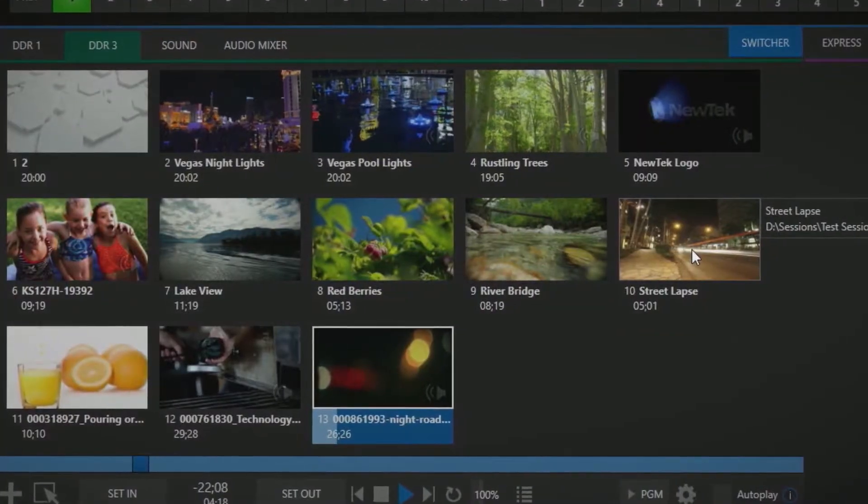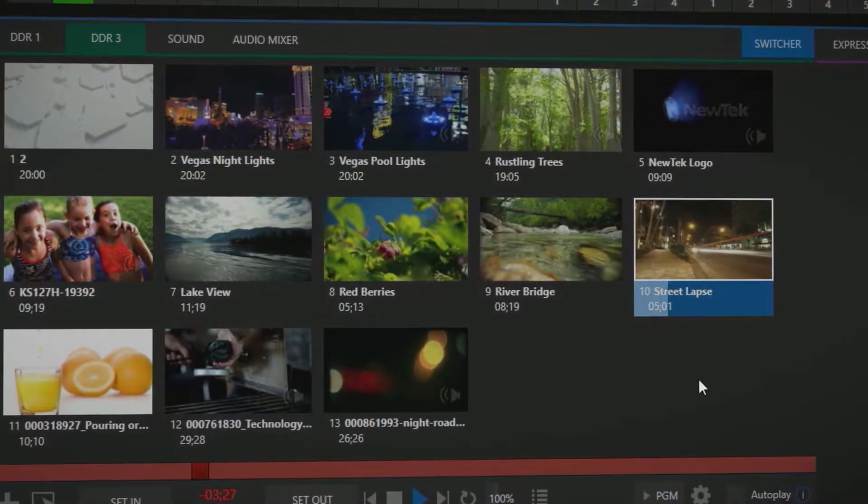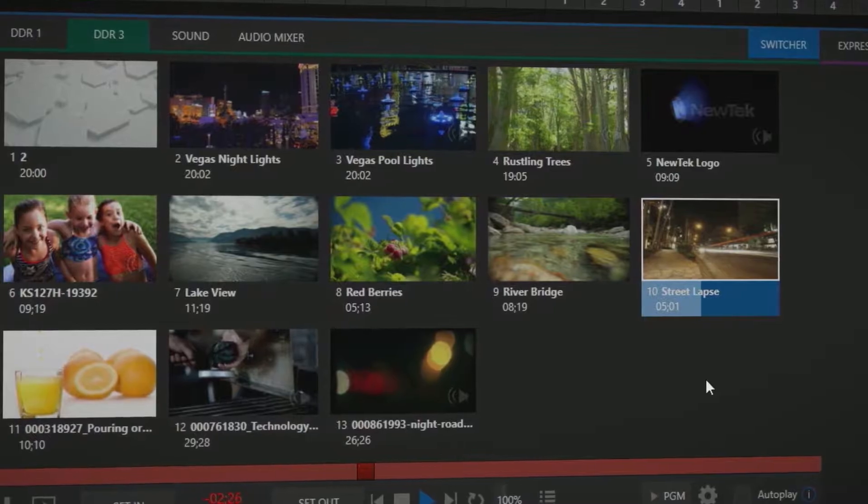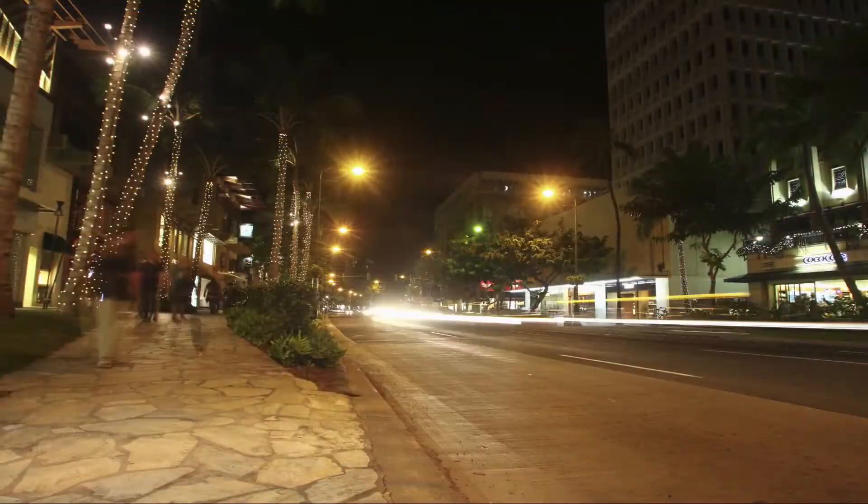With 4 DDR media players, you can play back pre-produced video segments directly into your production.